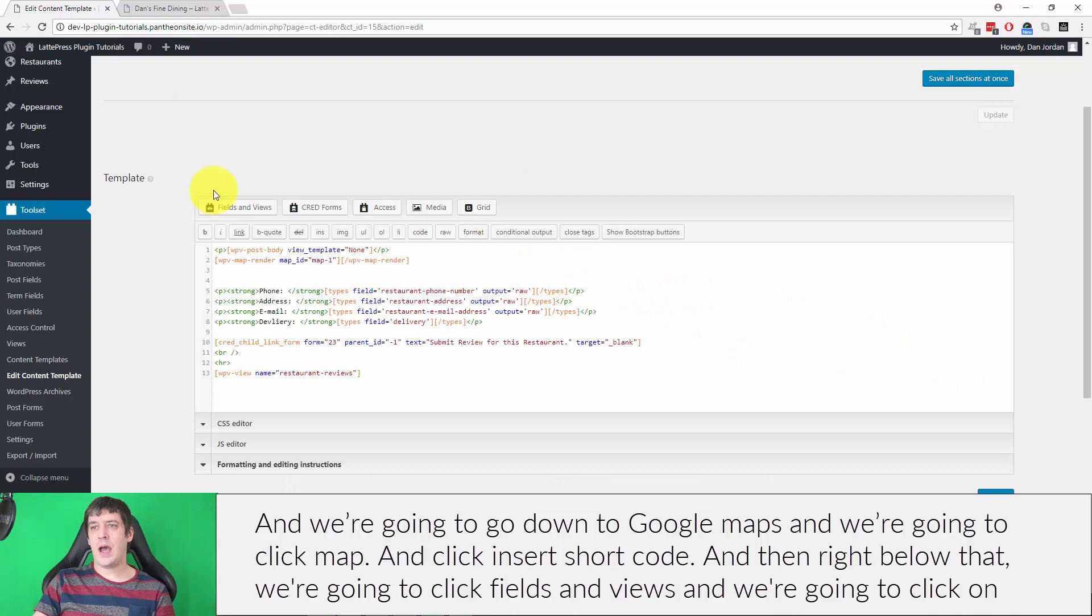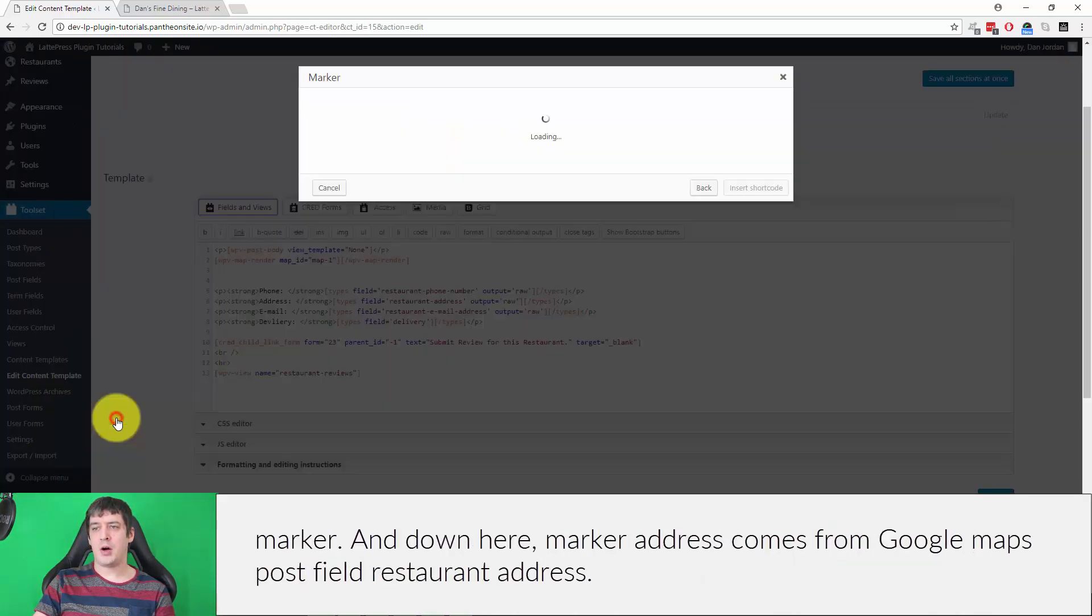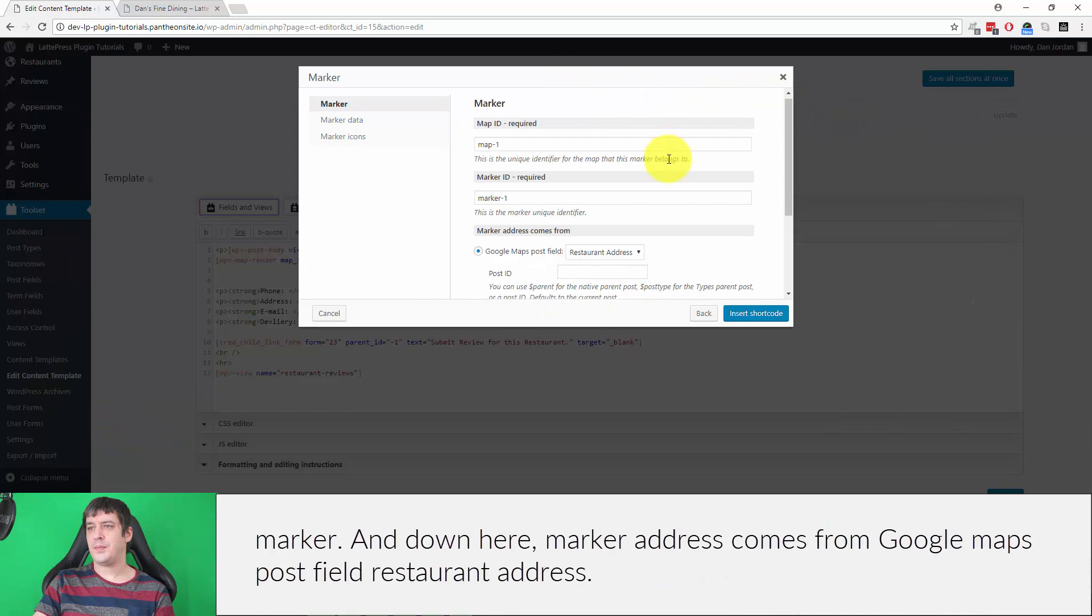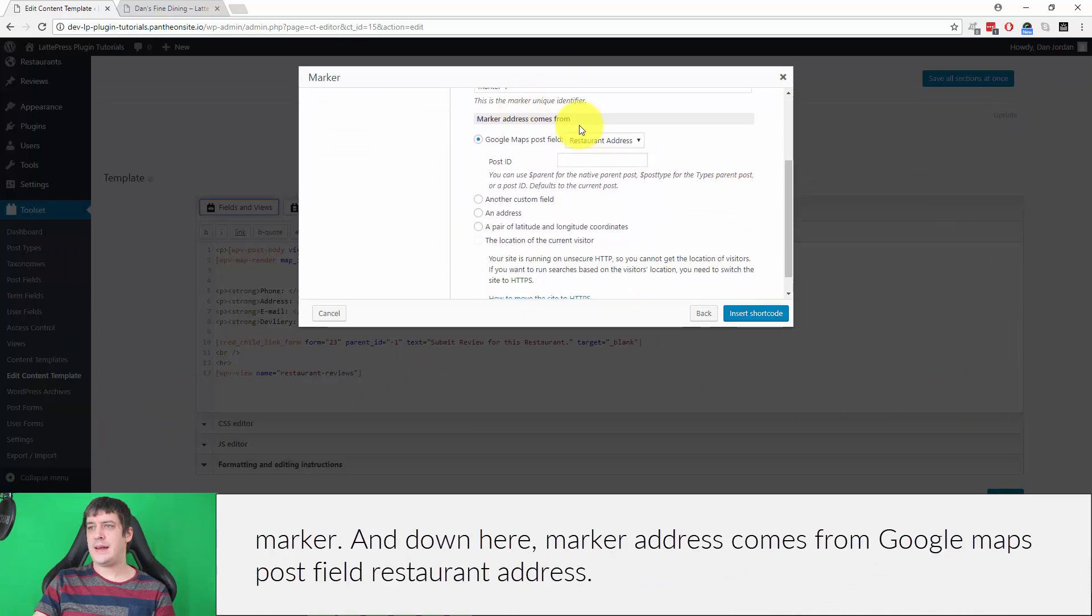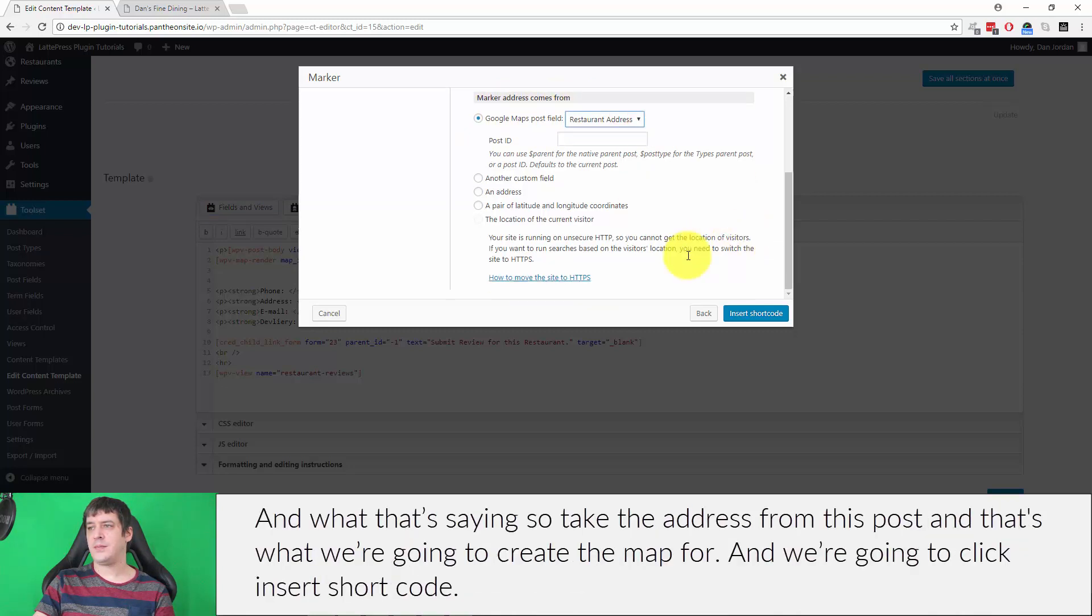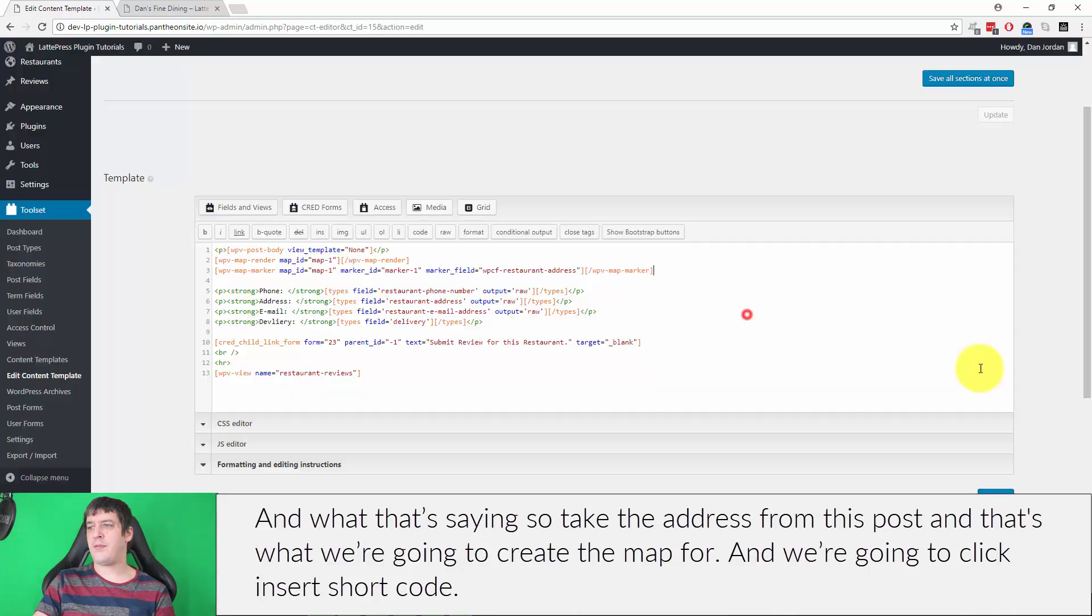Then right below that, we're going to click Fields and Views and click on marker. Marker address comes from Google Maps post field restaurant address. That's saying take the address from this post, and that's what we're going to create the map for, and we're going to click insert shortcode.